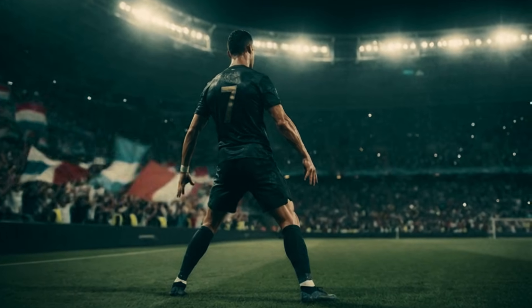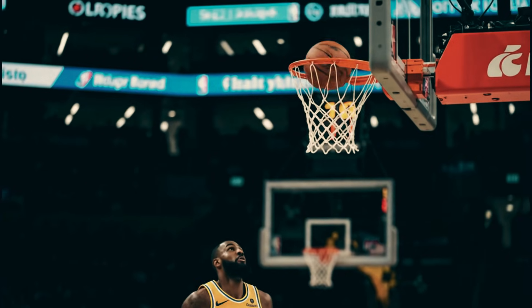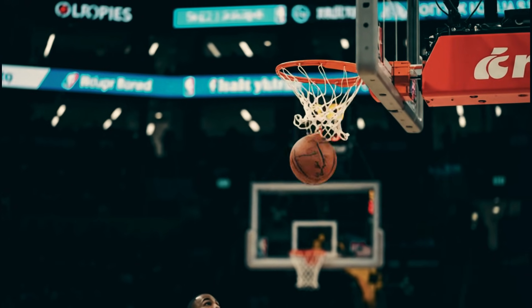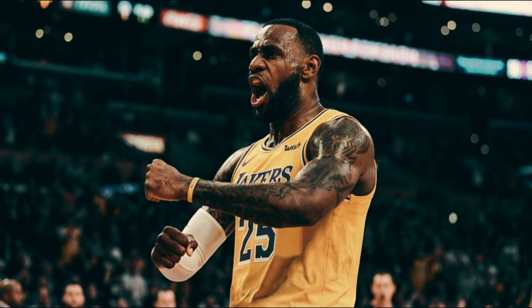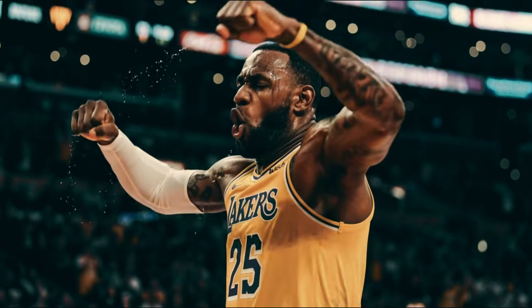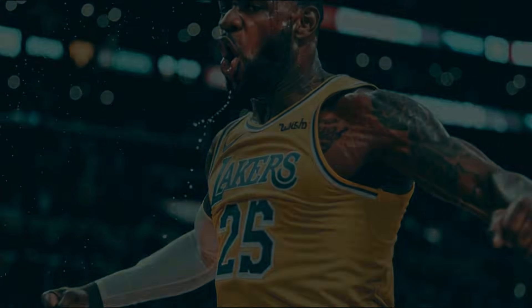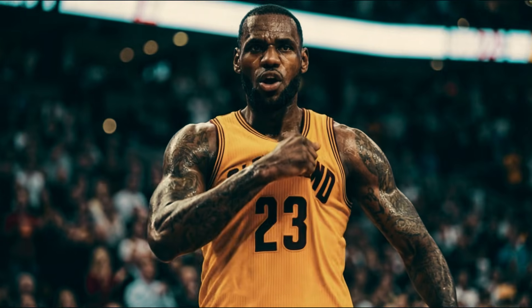Ronaldo scores, LeBron got it. LeBron James just made history.